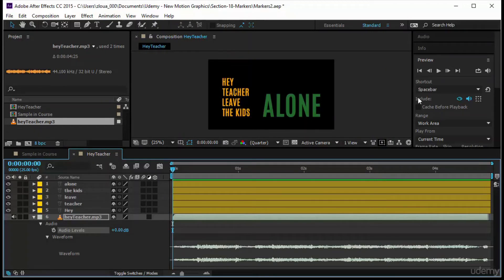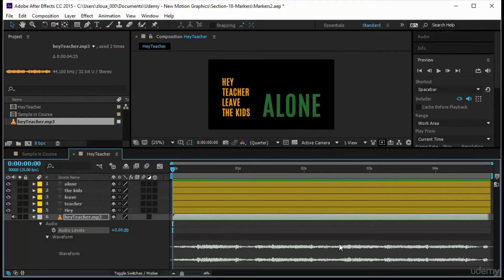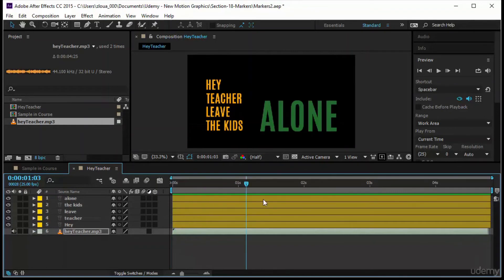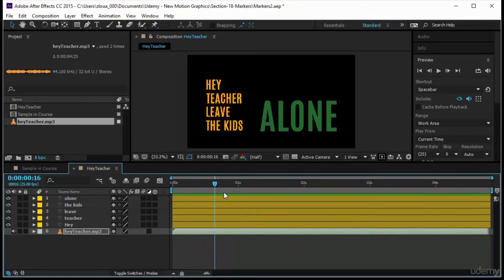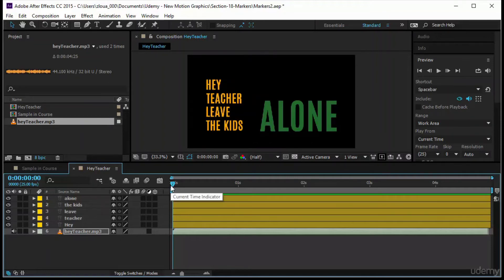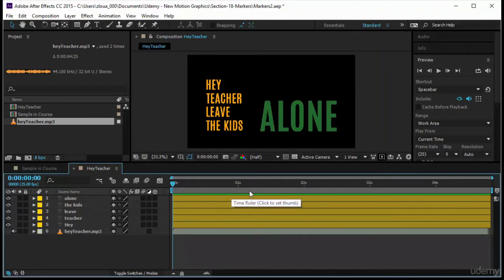I need to mark every word. In After Effects 2016 (version 13.3), pressing Play lets you hear the sound directly. In older versions you may need to do a RAM preview. You can also press Ctrl while scrubbing the timeline indicator to hear audio. The method: put your hand on the star key, press Space to play, and when you hear each word press star to drop a marker at that point. I'll deselect everything and mark on the composition work area.